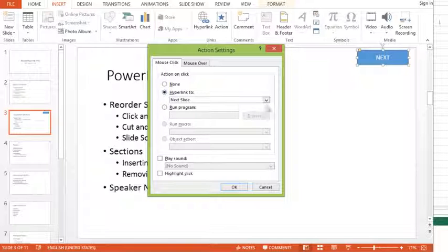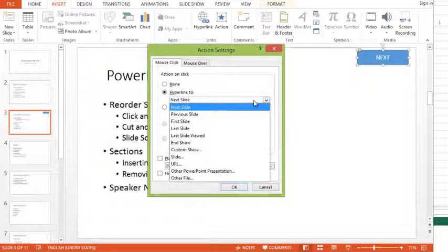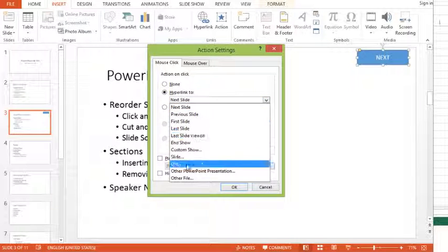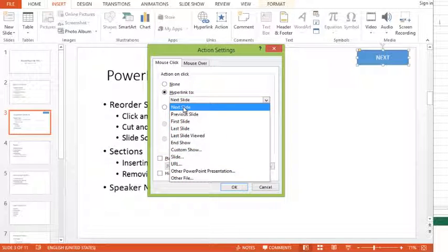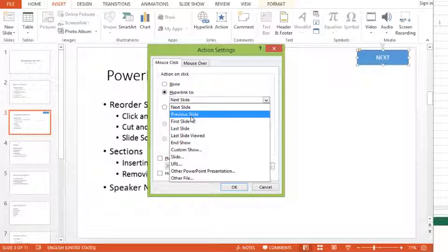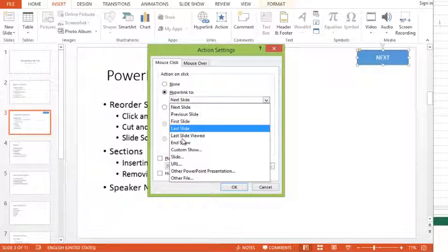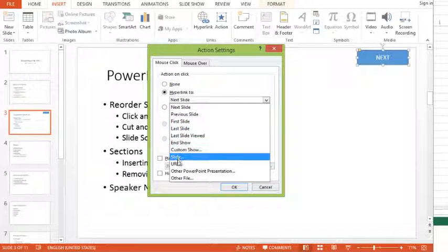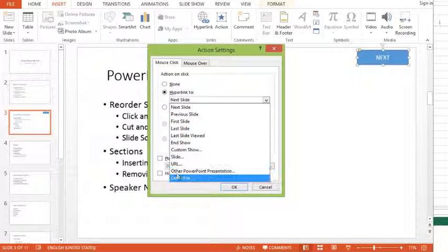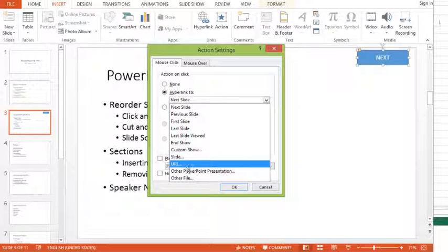So you'll notice if I choose hyperlink to, well, I get the same kind of options I would get with a hyperlink. I can go to a particular slide in the presentation. I could go to a website, or I could go to another file, even another PowerPoint presentation.